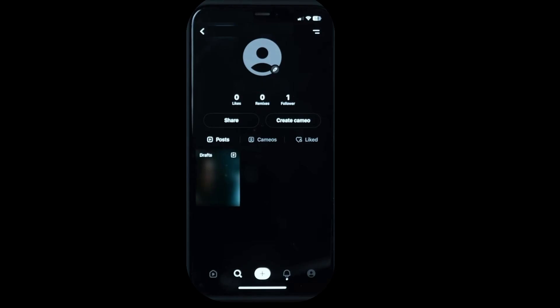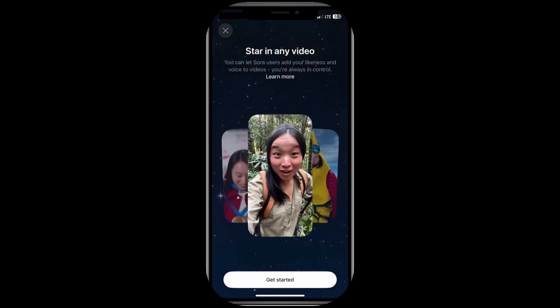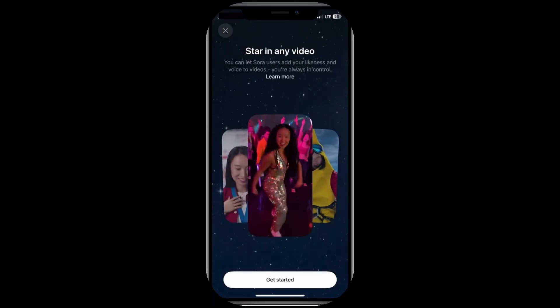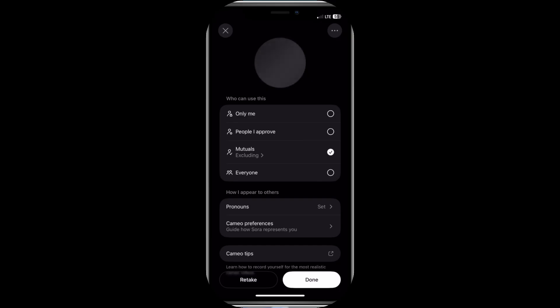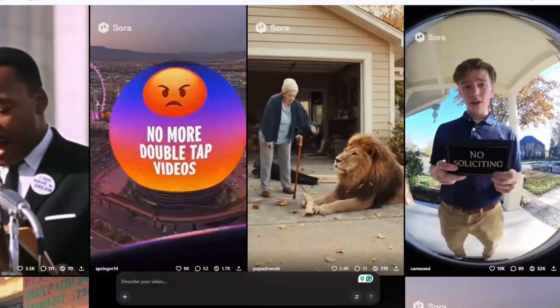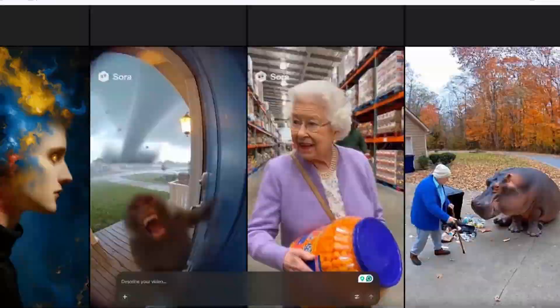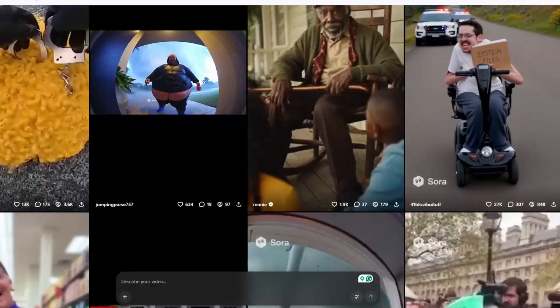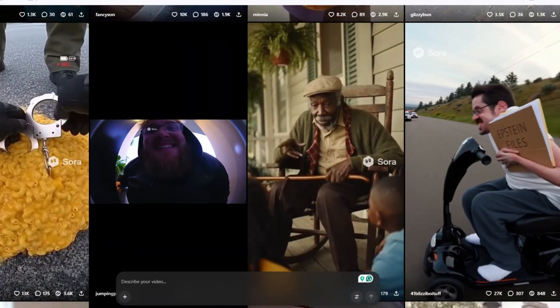You can also skip that and simply type a text prompt describing the video you want to create. Sora will guide you through a few quick steps to ensure you're granting permission intentionally. Then you can choose who's allowed to use your cameo — only you, your friends, or everyone. Even if you make it public, you'll still be able to review and delete any videos that others create using your likeness at any time.